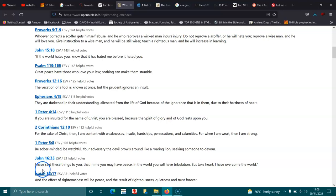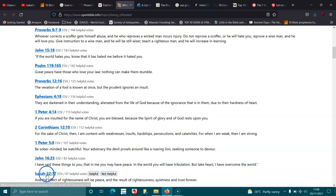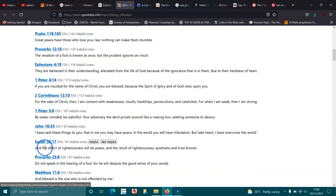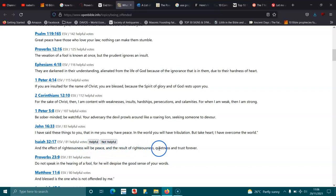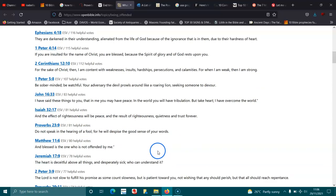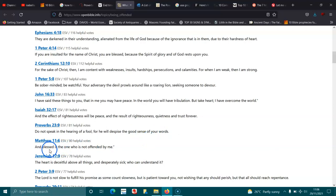Ephesians 6:33. I have said these things to you, that in me you have peace. In the world you will have tribulation, but take heart, I have overcome the world. Isaiah 32:17. And the effect of righteousness will be peace, and the result of righteousness, quietness, and trust forever. Proverbs 23:9. Do not speak in the hearing of a fool, for he will despise the good sense of your words.